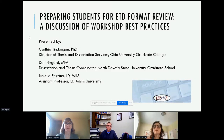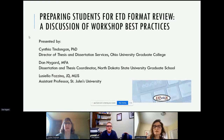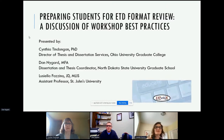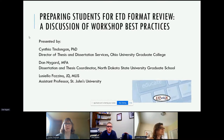Welcome to everybody joining us this morning. Our workshop is preparing students for ETD format review — a discussion of workshop best practices — and I like to call it the workshop workshop. We don't have a moderator today, so make sure to turn off your audio during presentations. Place questions in the chat and we'll go forward from there. My name is Dan Nygaard, I'm the Dissertation and Thesis Coordinator at North Dakota State University, and I'm joined today by Cynthia Tindangan, Director of Thesis and Dissertation Services at Ohio University.